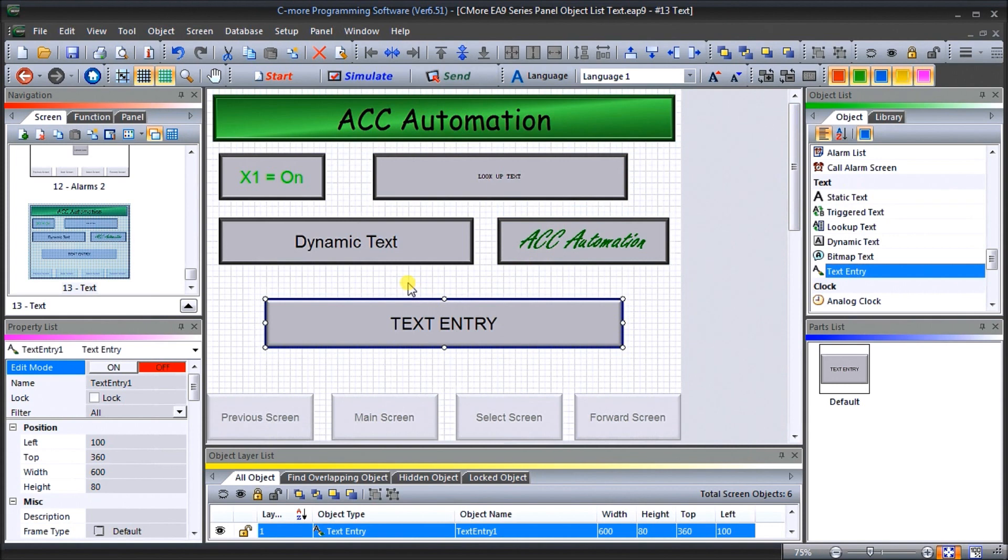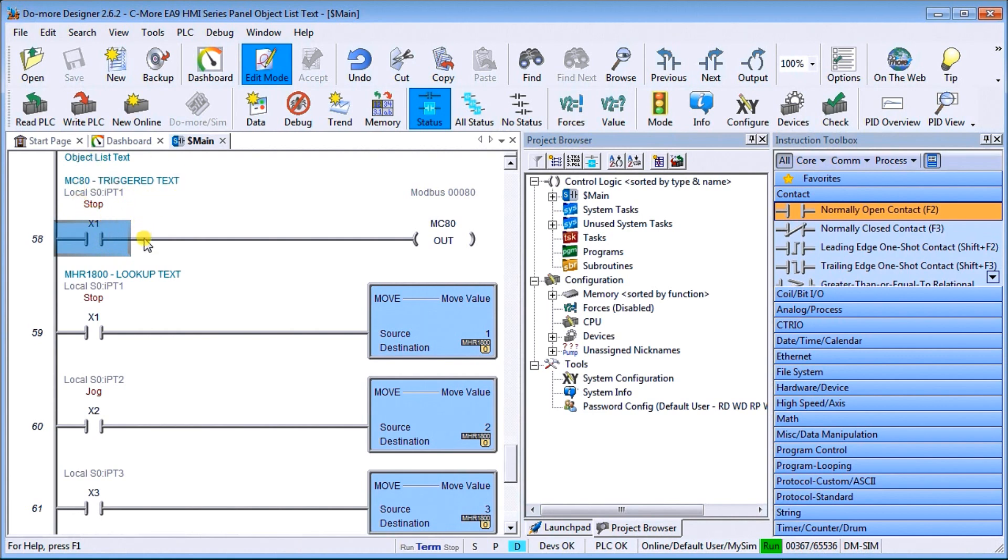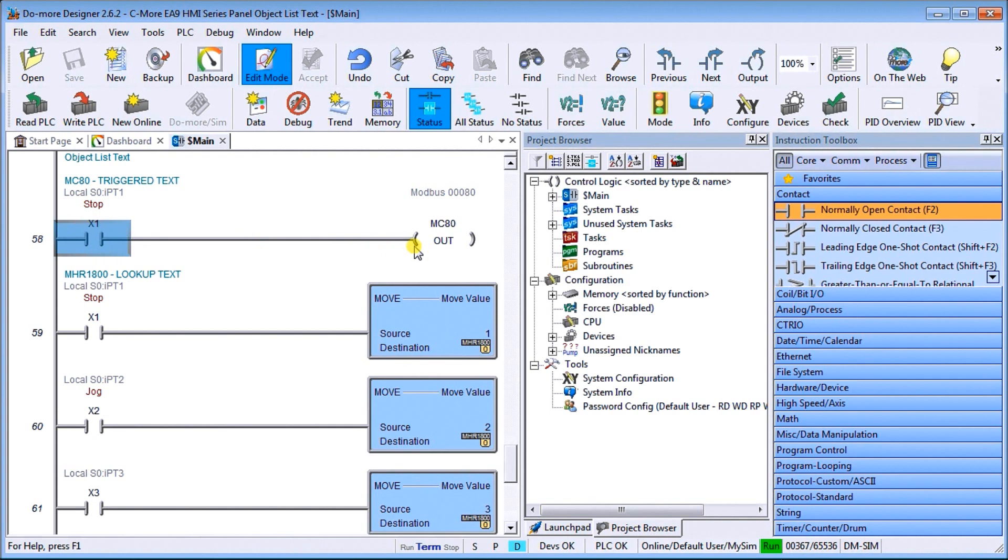So next, what we should do is we'll look at the actual program that we have here. And the program itself, we have X under our trigger text. Now our static text doesn't have any programming at all. It's just static information. Then we have our trigger text. So X1 will turn on MC80, which will then show you that X1 equals off or X1 equals on.